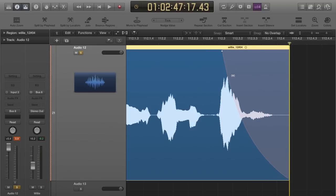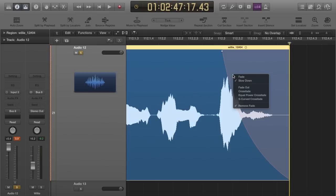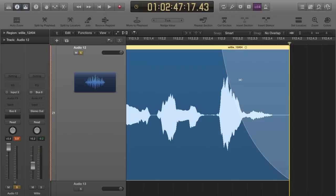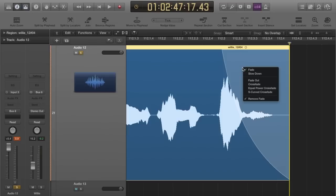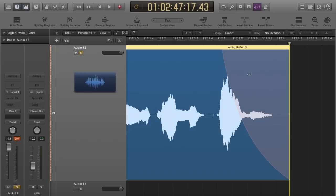It's probably by default going to be set on fade, but what you want to do is choose 'slow down' and you end up with this kind of effect.